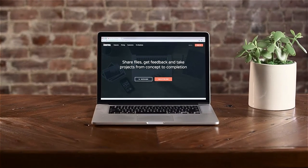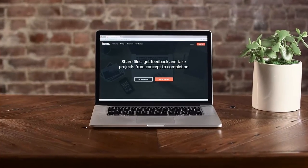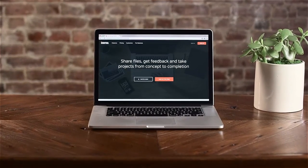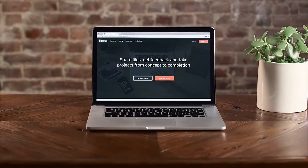Hightail now offers a new way to share files, collect feedback, and manage approvals on your creative projects.